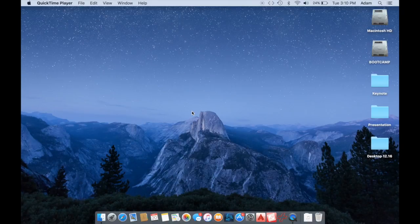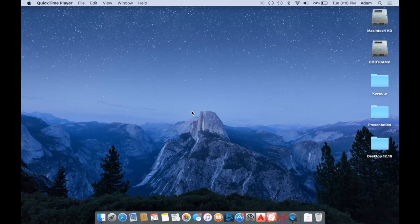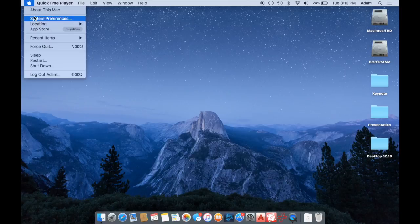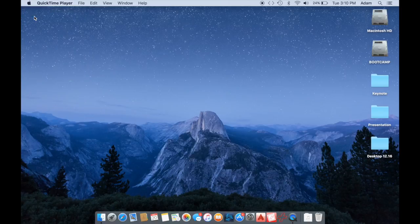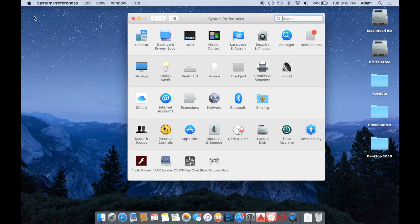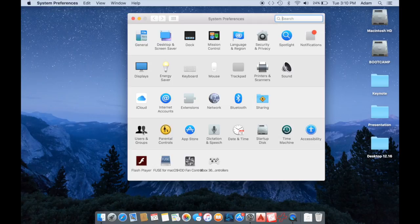So the first thing you want to do is make sure that the iBooks app and the iTunes app are completely closed, and then we're going to go to System Preferences to make sure that iTunes doesn't launch automatically.